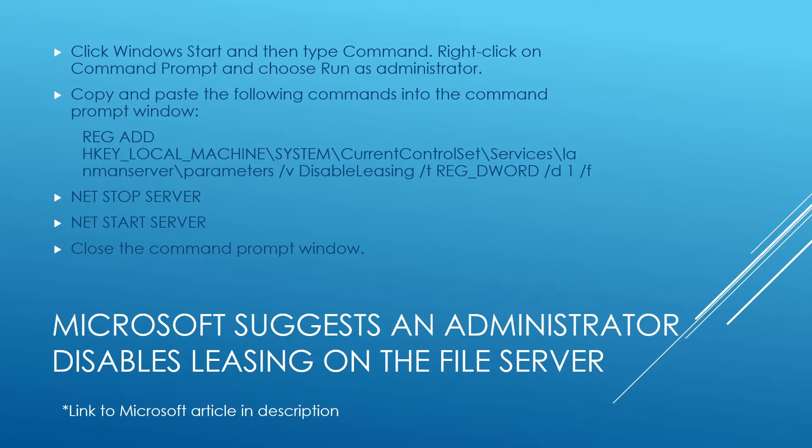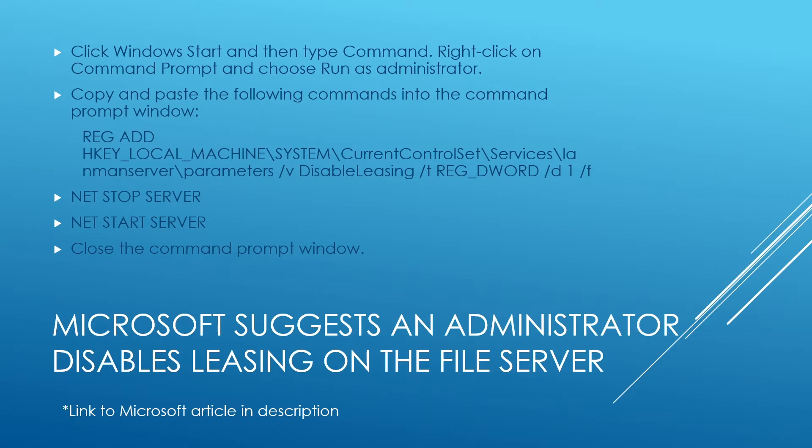So to fix this, you have to have a system administrator run the following registry fix on the actual file server itself. We've tested this on Windows Server 2016 and 2019. It's important that only a system administrator do this, and it's not to be done on the client. The client computer doesn't matter. This leasing is a registry entry that's on the server.